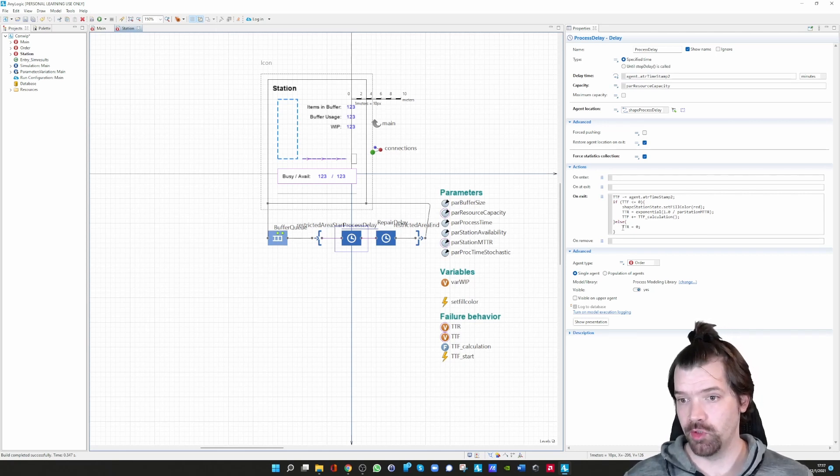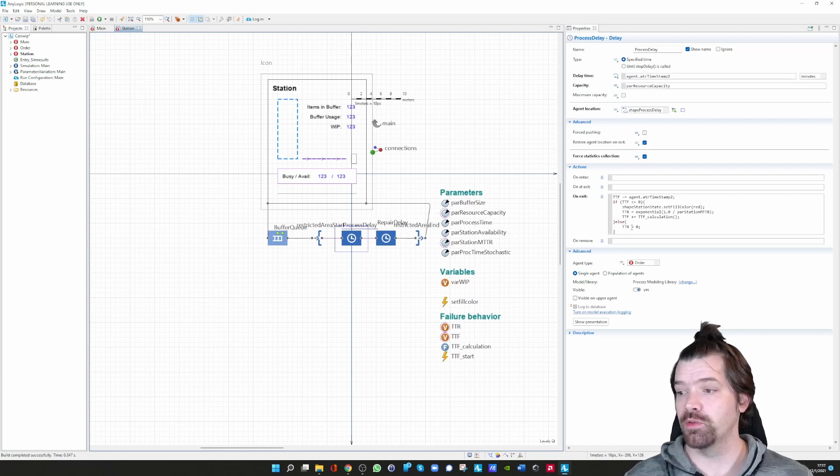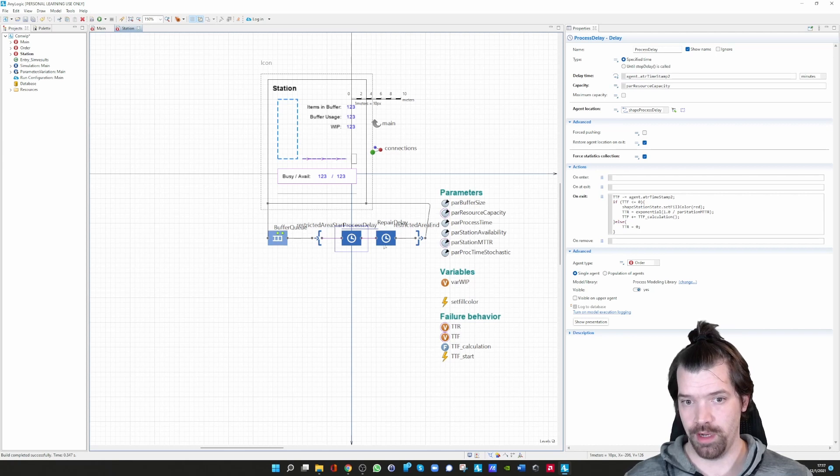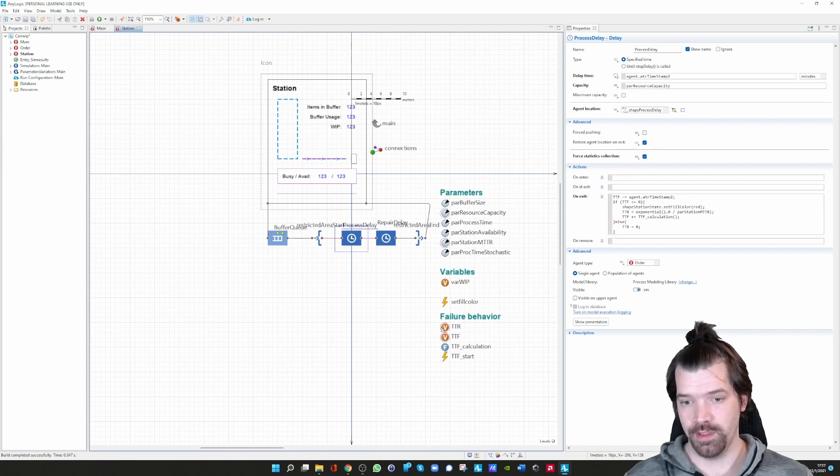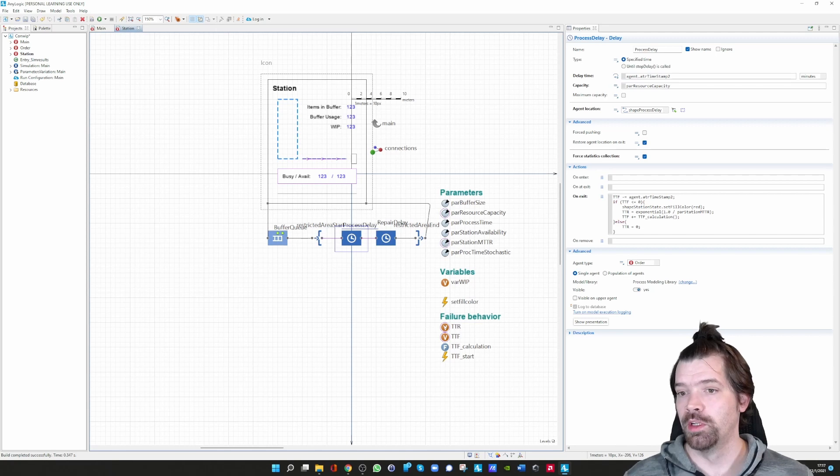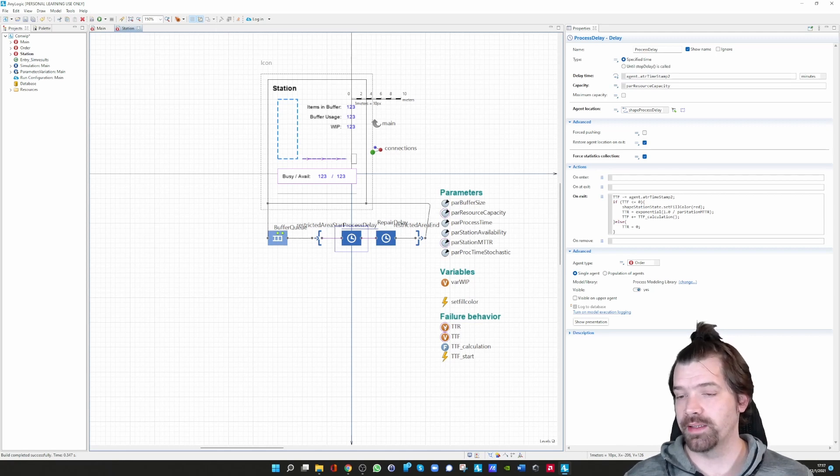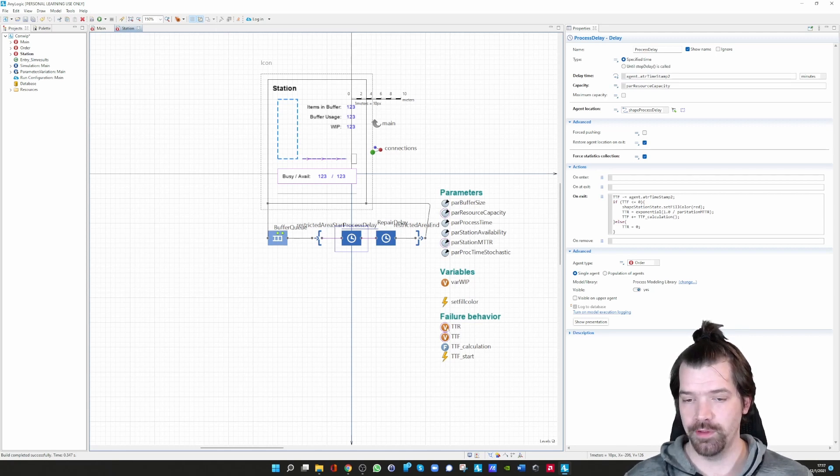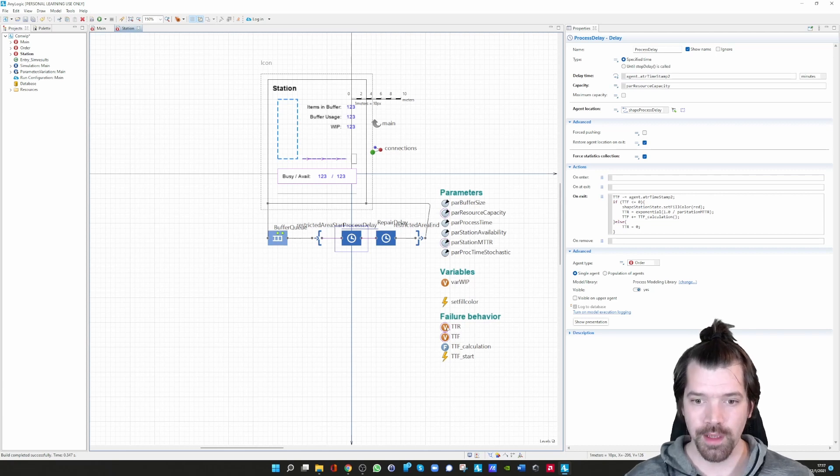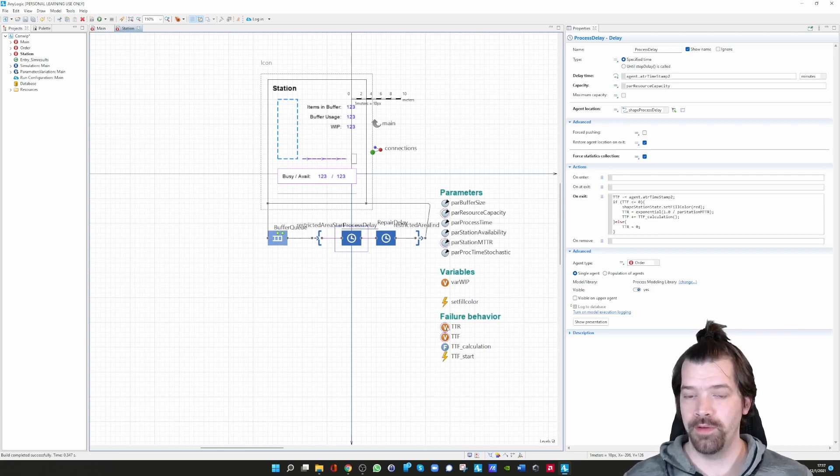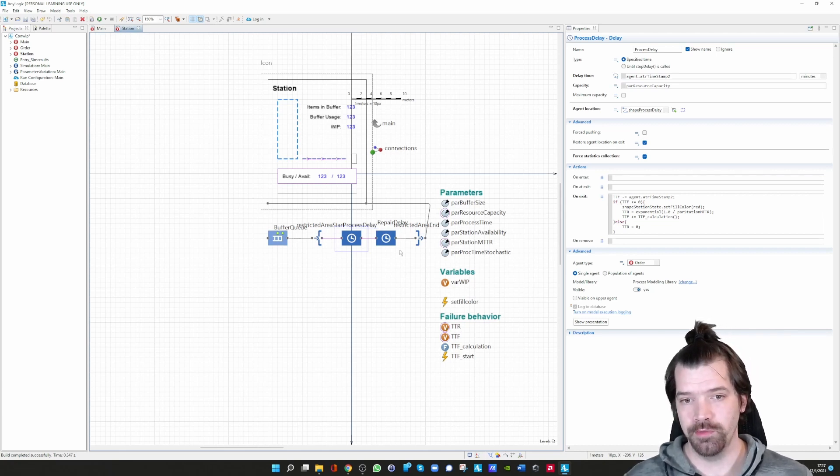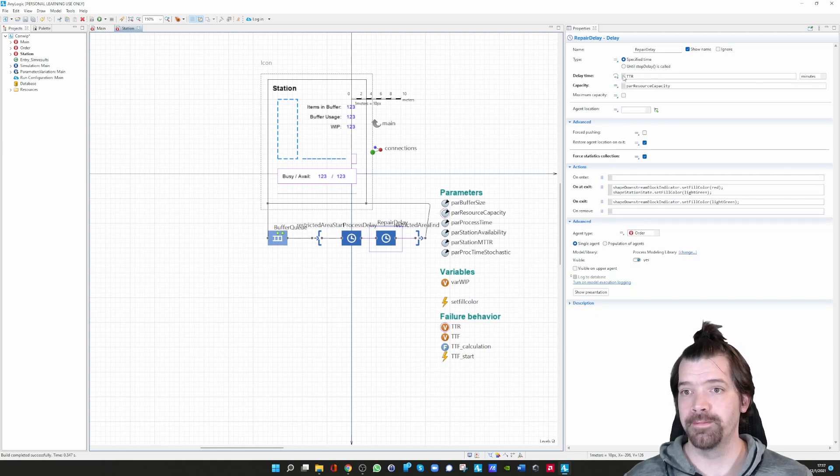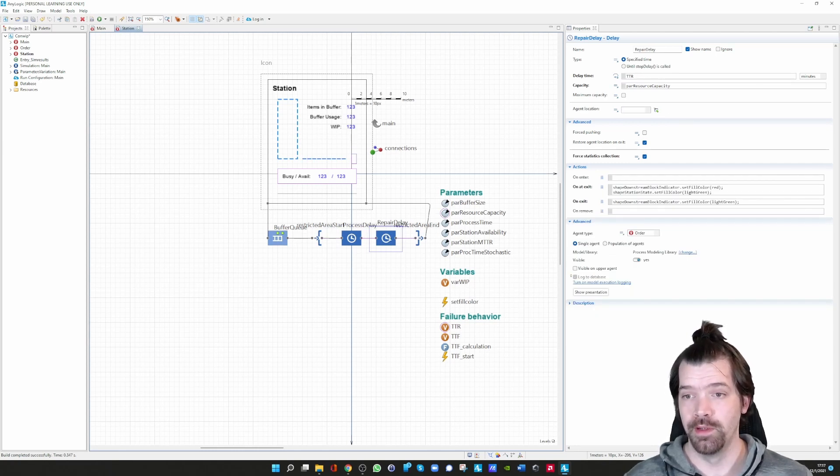No, it's not, so the time to repair is zero. We could also include that as an attribute of our agent, but now we have a global variable defined. The time to repair is then the delay time in the repair. We do not have a failure, so the time to repair is zero.